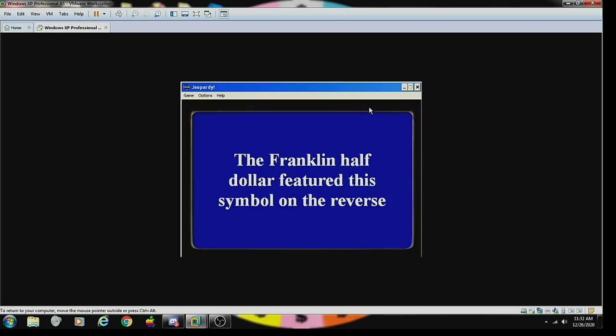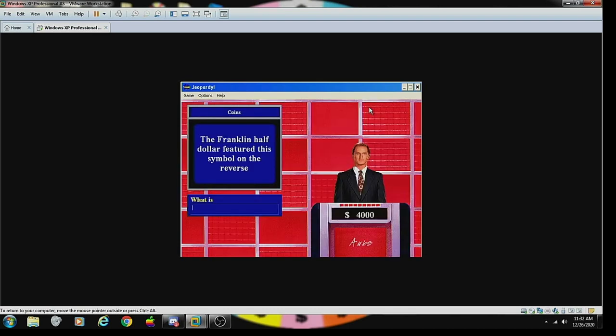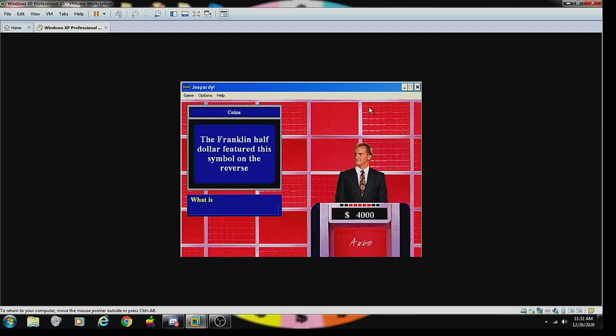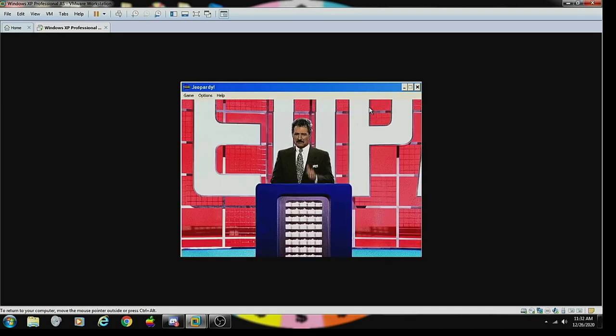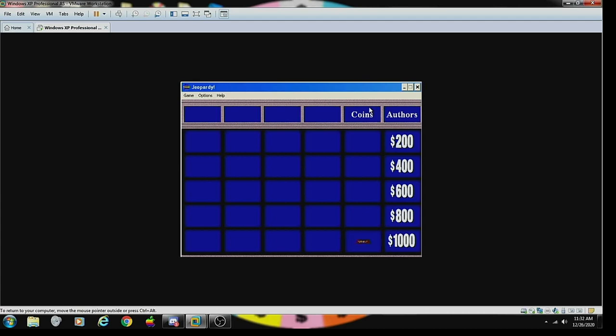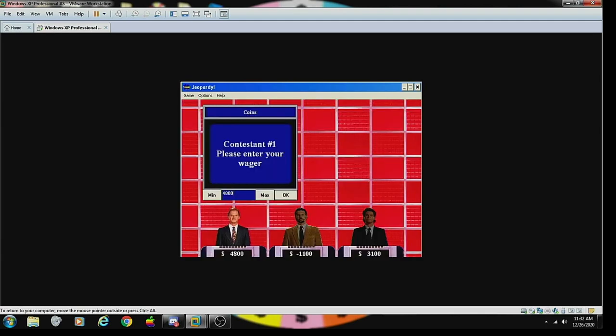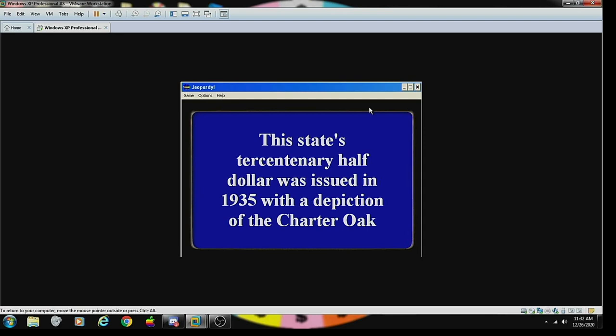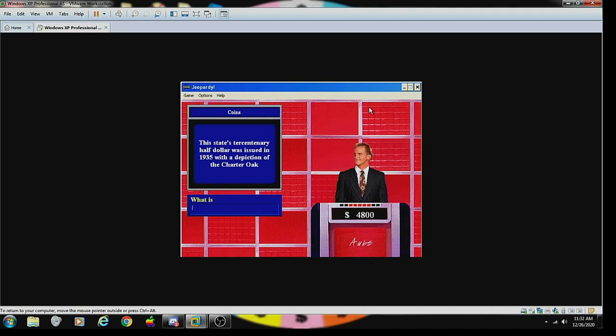Coins 800: the Franklin half dollar features this symbol on the reverse. What is the Liberty Bell? Correct. Coins 1000: It's a Daily Double! This state's tercentenary half dollars issued in 1935 depicted the Charter Oak. What is Connecticut? Yes, correct.